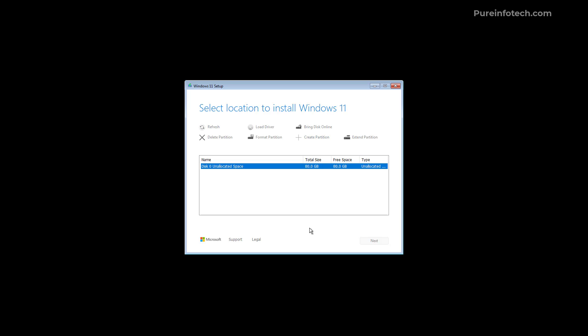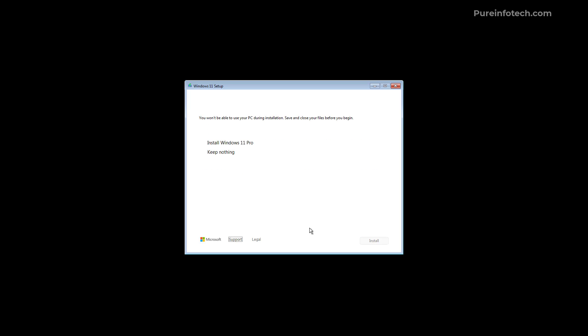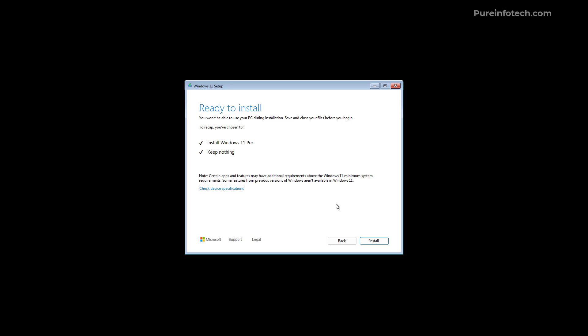Instead you're going to see a summary of what's going to happen just like when you're using the media creation tool. In this case it's telling us that we're installing Windows 11 Pro and it's not going to keep anything on the computer so everything is going to be erased. And only then you get the option to install the operating system.